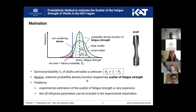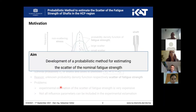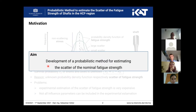But there are some problems to determine the scatter of the fatigue strength. If we use experimental estimations, we have the problem that determining the scatter of the fatigue strength is very expensive because we need a lot of specimens and it is very time consuming. Also, not all influence parameters can be included in the experimental estimation. So we have the aim to develop a probabilistic method for estimating the scatter of the nominal fatigue strength, where nominal means that we relate the fatigue strength to the cross section of the shaft.